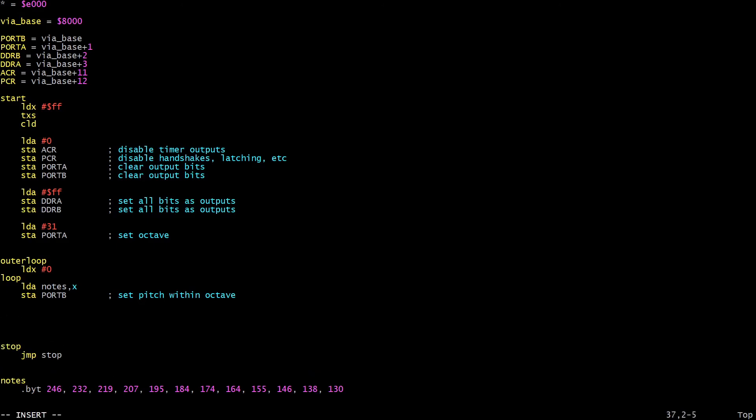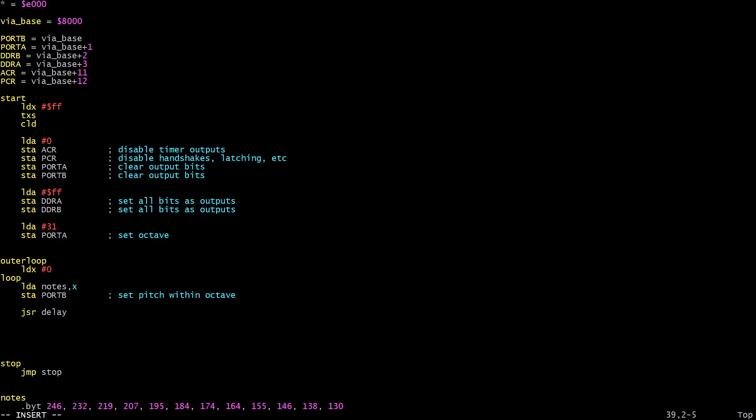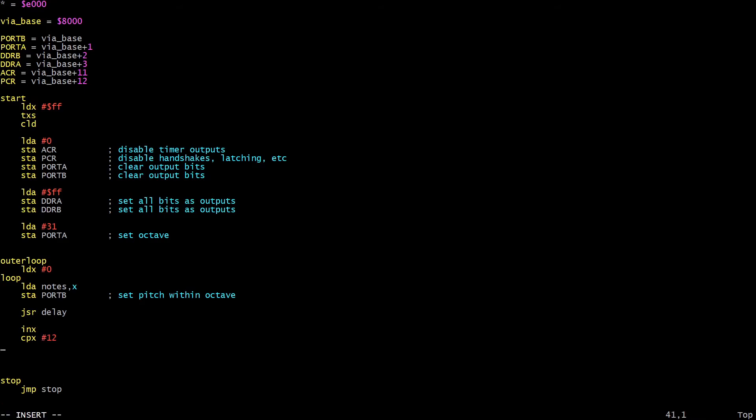Once that's done, we're going to have a short delay. I'm going to use the same delay routine here I did in the last video. And after the delay, we can increment x, compare x against 12, because there are only 12 entries in our data list. If it's not 12, we can go back to loop again, and if it is 12, we need to go back to outer loop instead, which will reset x to 0 and carry on again.